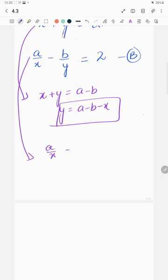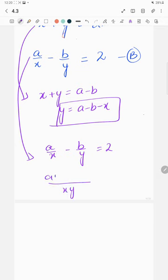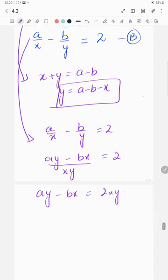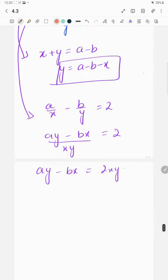In equation two, a over x minus b over y equals 2. Cross-multiplying gives ay minus bx equals 2xy. So we have ay minus bx equals 2xy. Now I'm going to substitute the value of y.